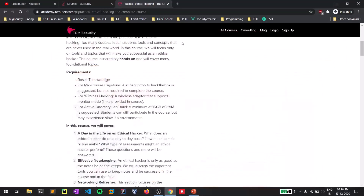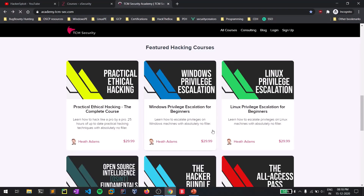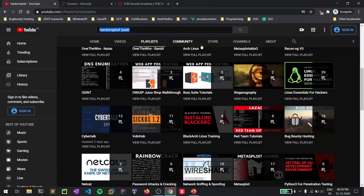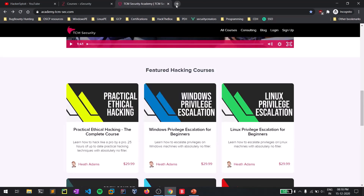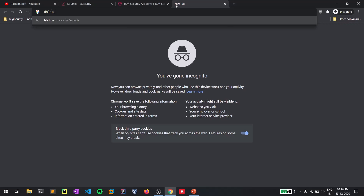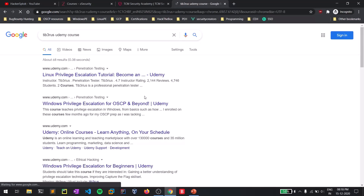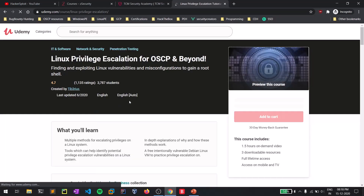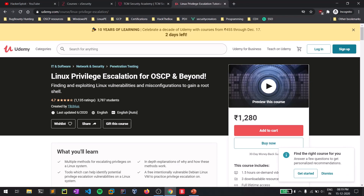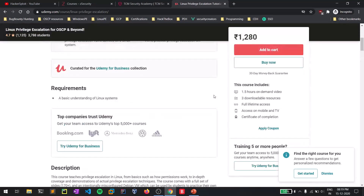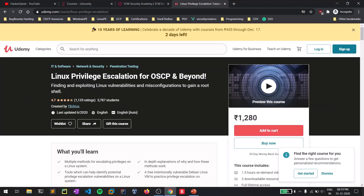Covering tracks is optional, but privilege escalation is a separate topic that you need to purchase an additional course for. TCM also has separate Windows Privilege Escalation and Linux Privilege Escalation courses by Heath Adams. There's also a platform — I believe it's called 'Tib3rius' — that has highly rated privilege escalation courses for both Linux and Windows. You can check those out.